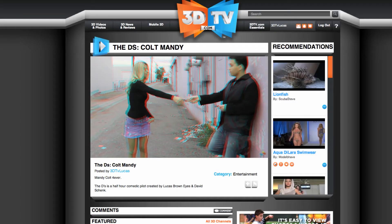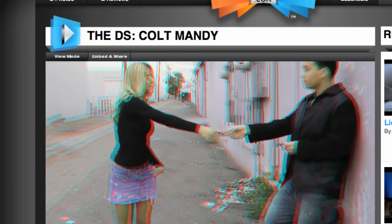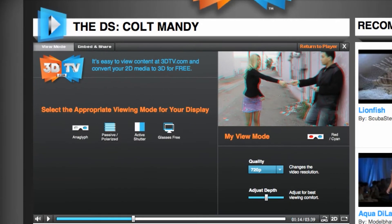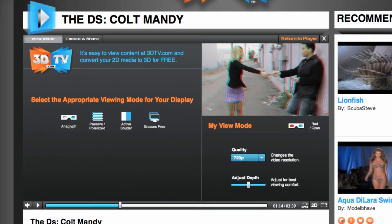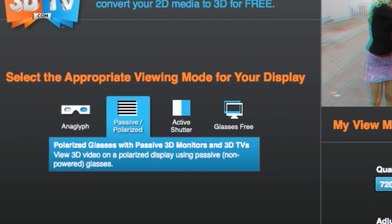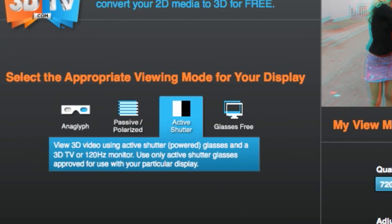All you need to customize your 3D experience is to roll over to the upper left corner of the player and click on the view mode tab when it drops down. The view mode tab lets you choose the 3D function that is just right for you.